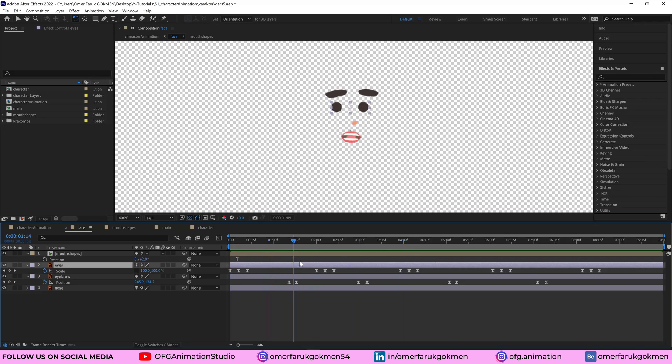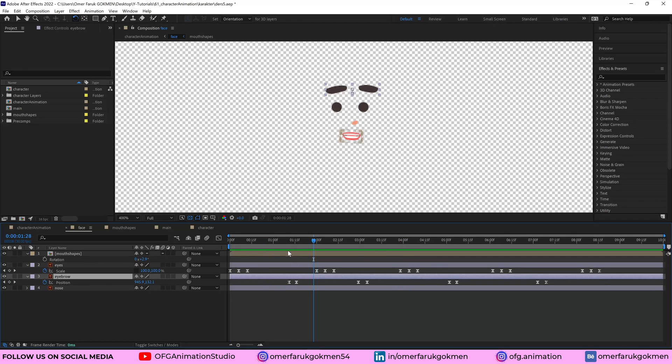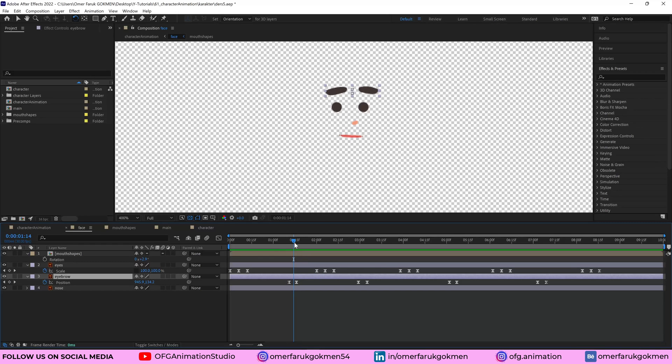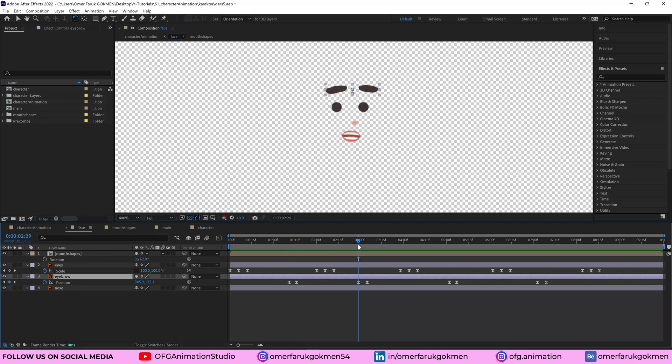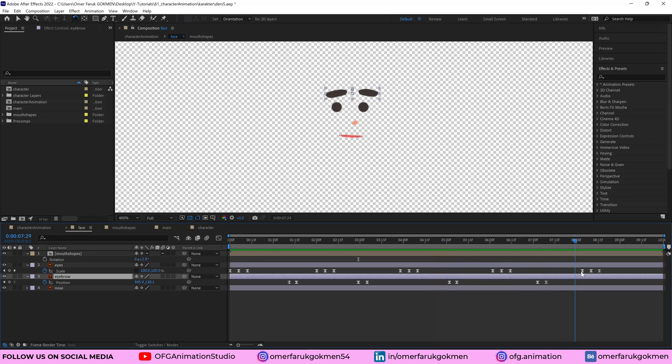So let's see the eyebrow. As you see, just we have a position animation and I drag the eyebrow a little bit to upper location. So it will be down here. And the same thing. We have this loop animation. OK, perfect.